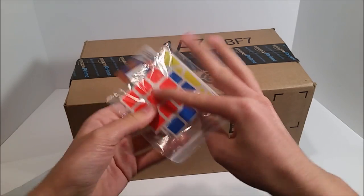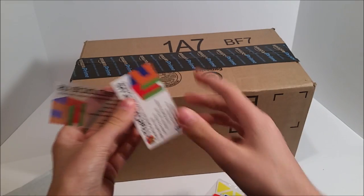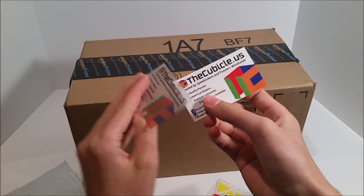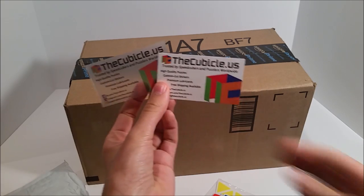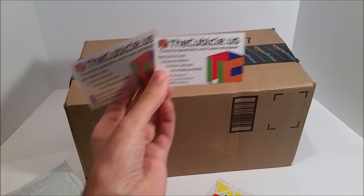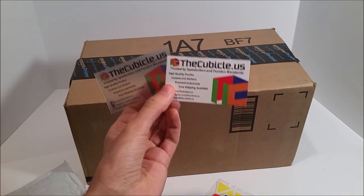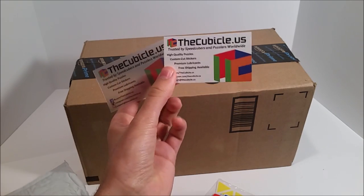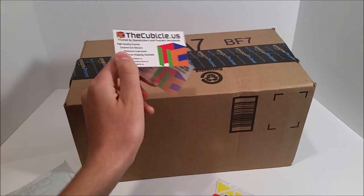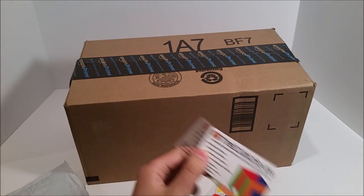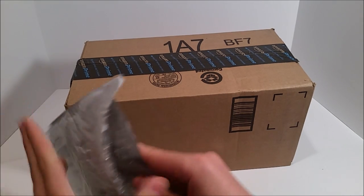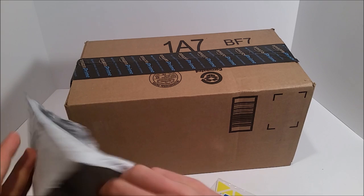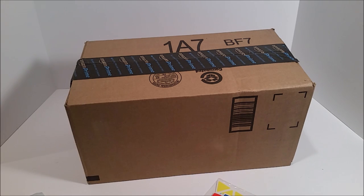Alright, so here we go. We have two business cards because these were actually two orders. I ordered one after the second one, but the first one hadn't shipped, so they compiled the two, which was very good. And then we have my receipt.